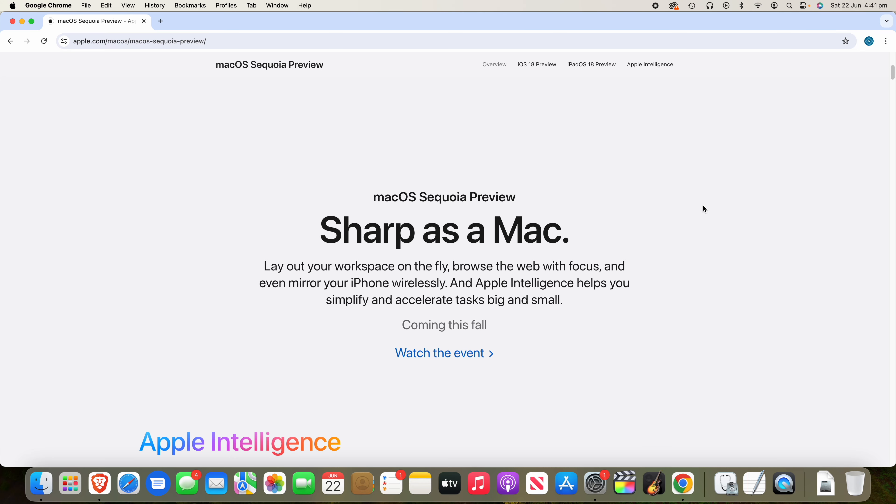All right, so recently at Apple's WWDC event for 2024, they announced updates to all of their platforms, including macOS, with the latest version being called macOS Sequoia.